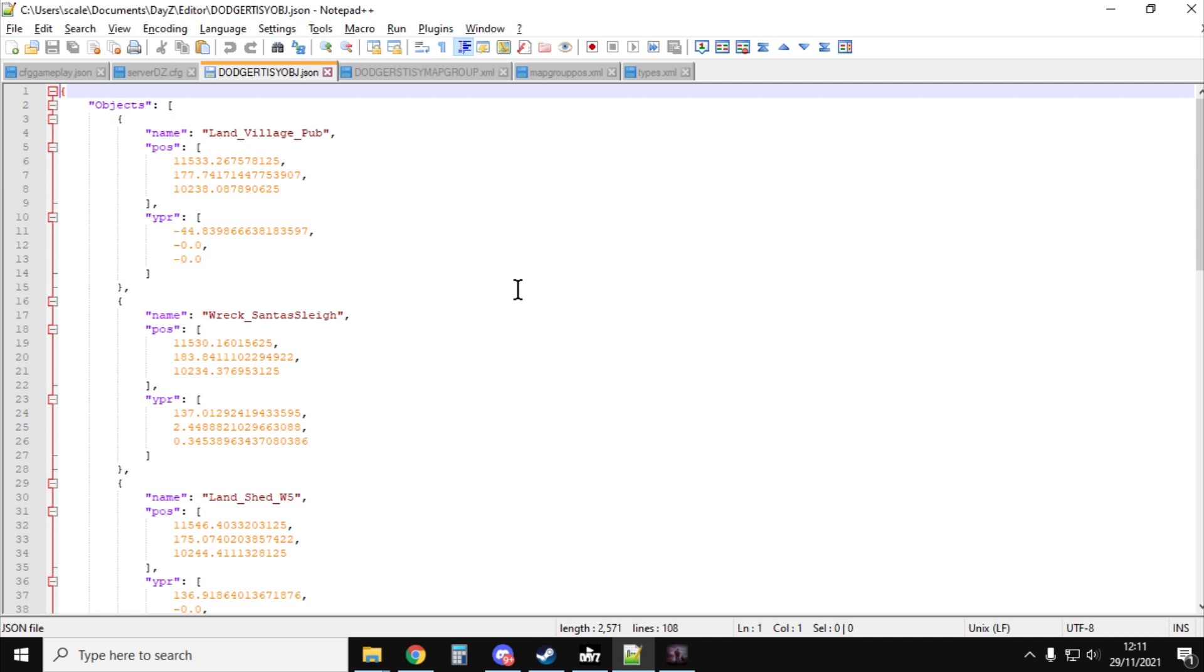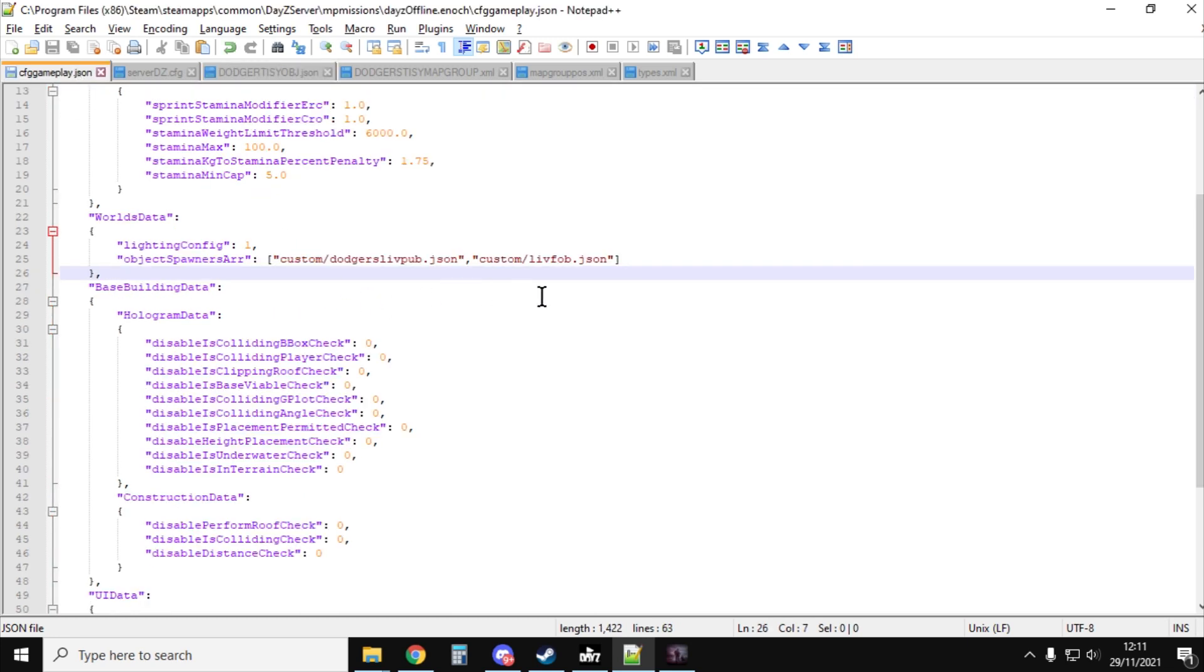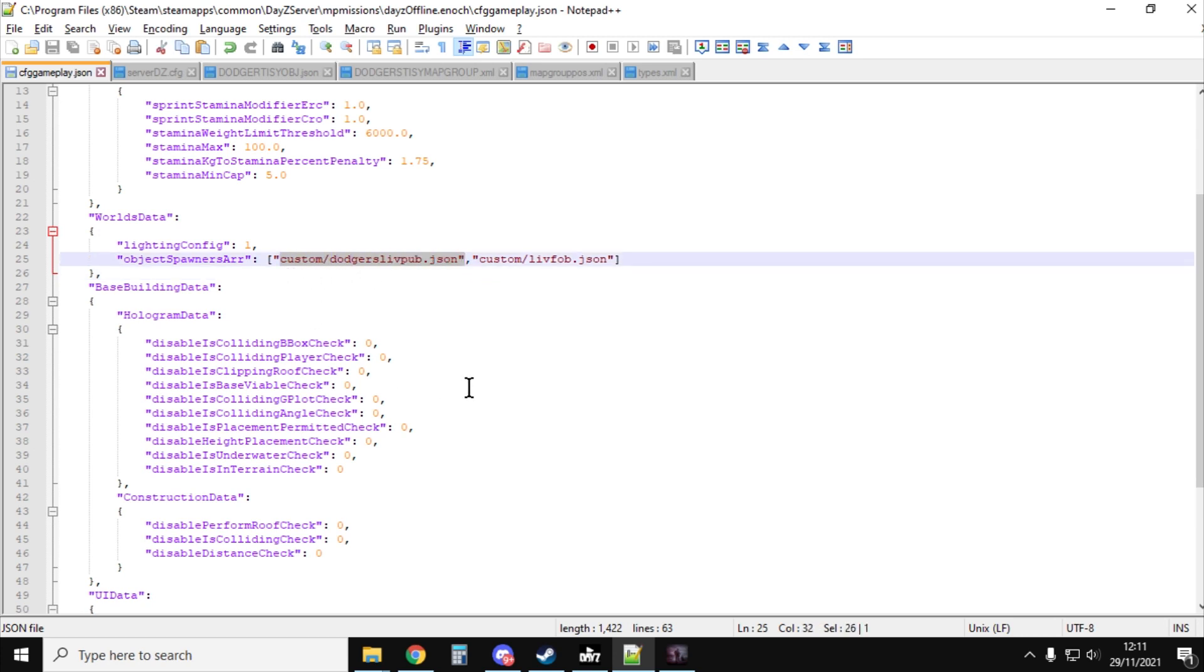So if this is a Livonia server we're going to be using this on, so we'd upload it inside the Enoch mission folder, inside the custom folder, inside the missions folder. Just like that, give it a relevant name. Refer to it in the CFG Gameplay file.json file, so that it will load it. And that will then spawn the buildings in.